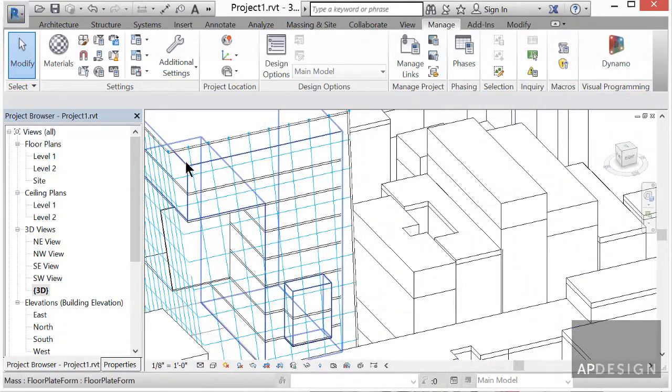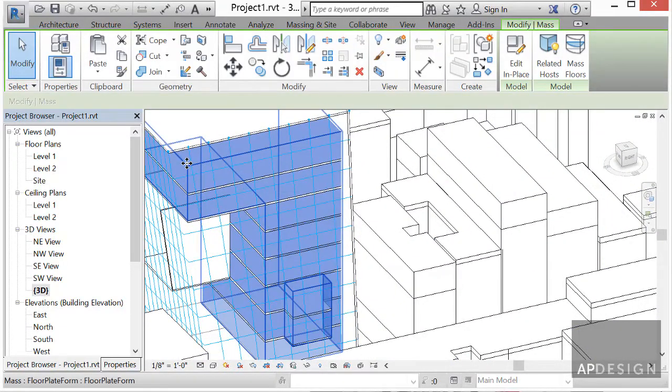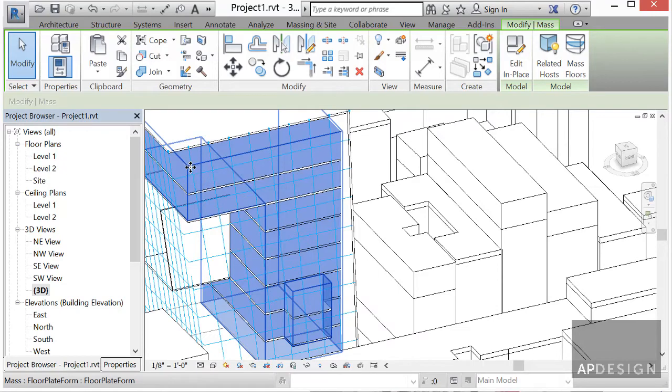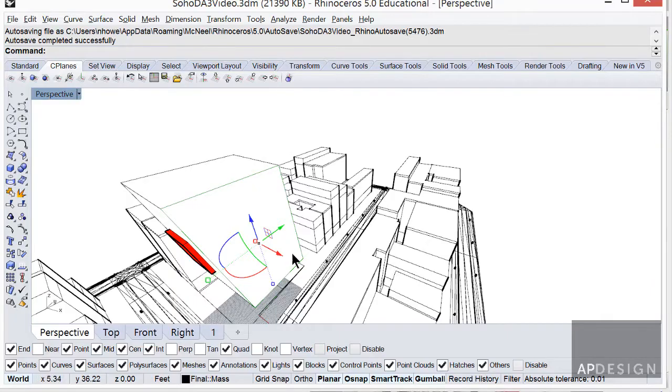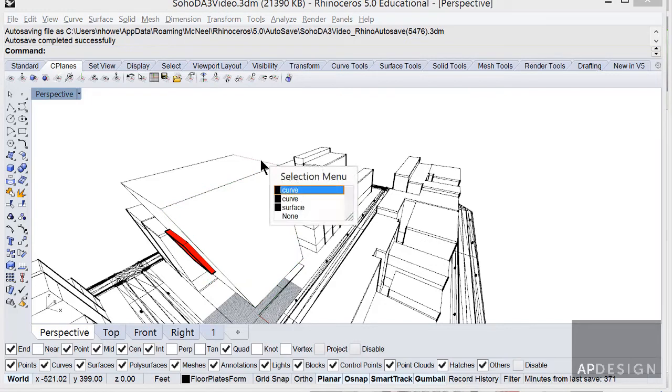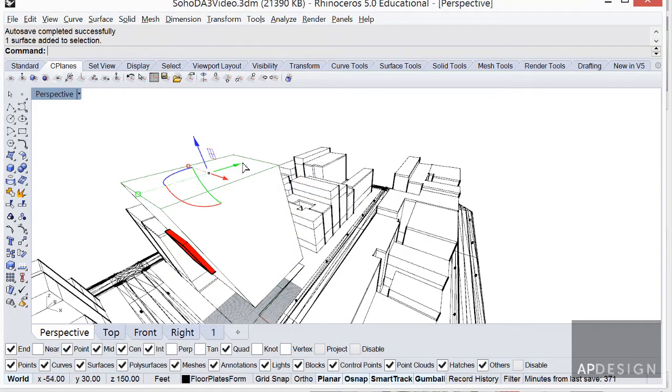What I'd like to do is we're going to try to just adjust it in Rhino and then bring it in.